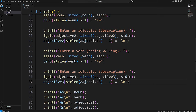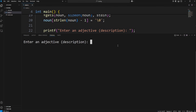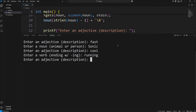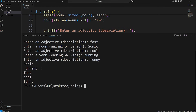Let's do our test run again. Enter an adjective — 'fast'. Enter a noun — 'sonic'. Enter an adjective — 'cool'. Enter a verb ending with 'ing' — 'running'. Enter an adjective — 'funny'. Sonic is our noun, running is our verb, and adjectives one through three are fast, cool, and funny. Now we just have to work on our story.